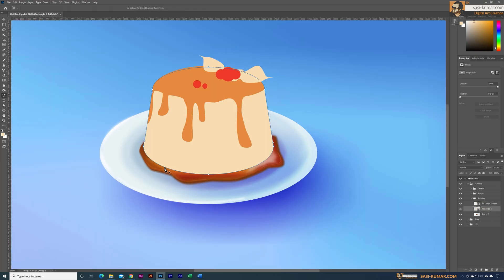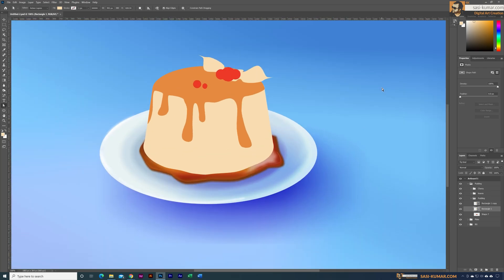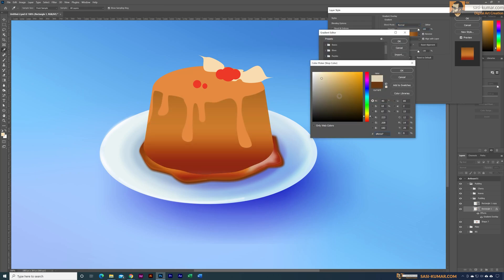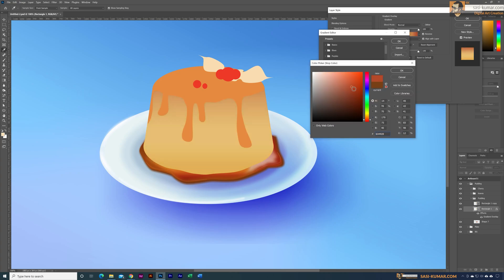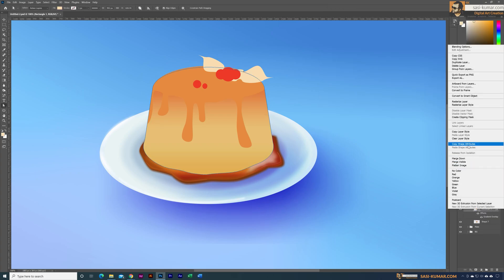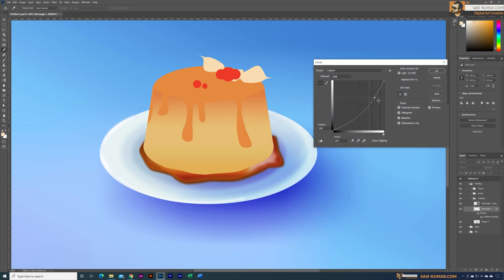Next I moved to the pudding. First, instead of having a very perfect oval shape at the bottom, I added some anchor points and made it a little more curvy, because in real life you won't get perfect oval shapes for organic objects. Afterwards, similar to earlier, I added a gradient overlay to the pudding and changed the colors to match the pudding colors. Then I flattened the layer and played with Curves and Color Balance to get the perfect pudding color as much as possible.